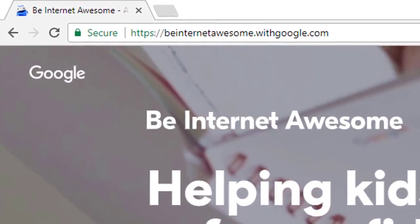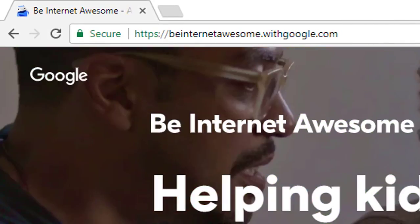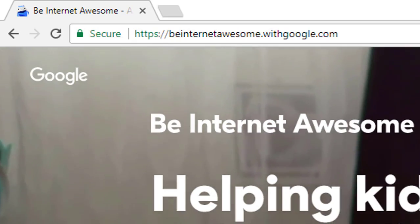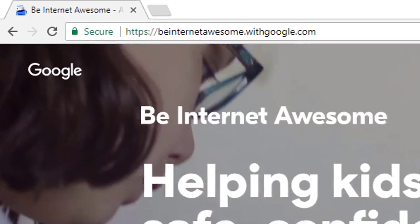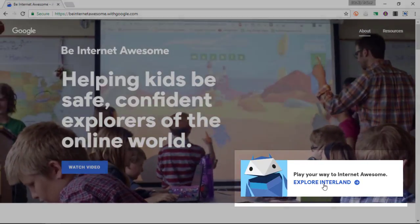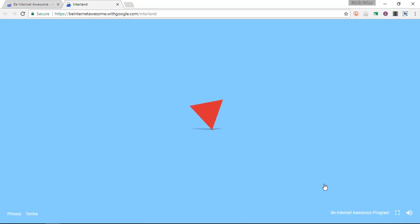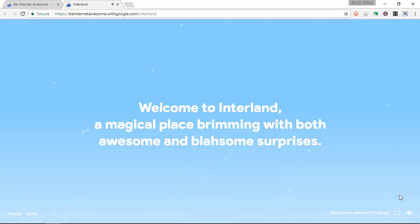So let's go ahead and dive in. First of all, go to beinternetawesome.withgoogle.com. I will leave a link to that website in the description below and you can sign up. Let's dive right in by clicking on Explore Interland. When I click on that I am going to be sent to Interland, which is an online environment developed and designed just for eSafety lessons.